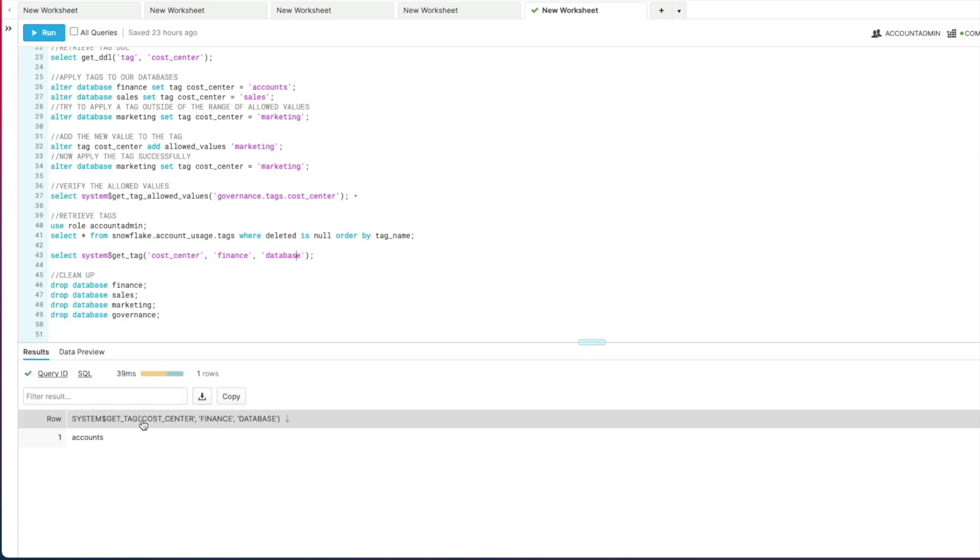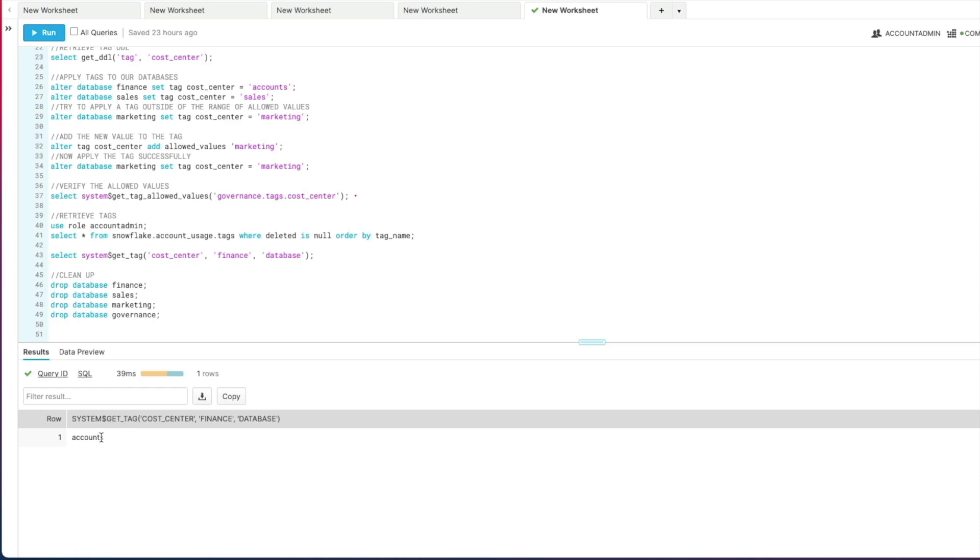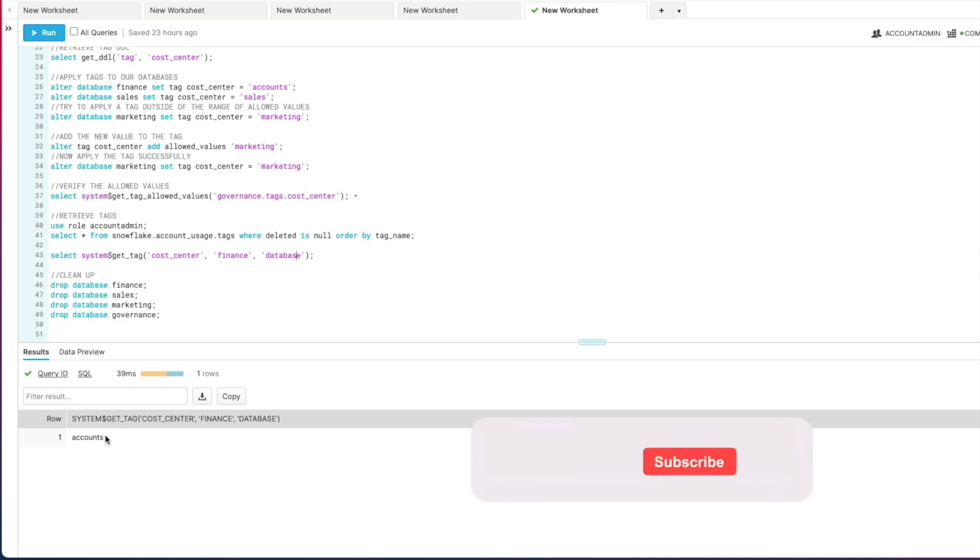If I execute that, I then get back that text value that I've attached to my database. So that's how you create a tag, apply it, and retrieve it. So it's really easy to use. Don't forget that you could set up permissions so your data stewards, for example, can manage the creation as well as attaching the tags to different objects, so they can handle all of the maintenance. And if you're set up in an account for primary and secondary database, that will also be replicated between the databases for you, so you don't need to worry about inconsistencies between your two databases. So I hope you found that useful.